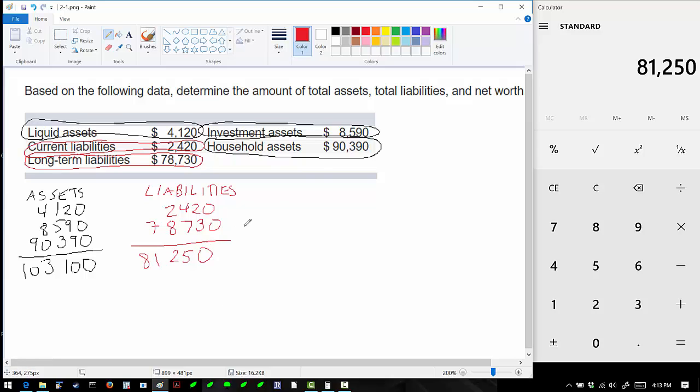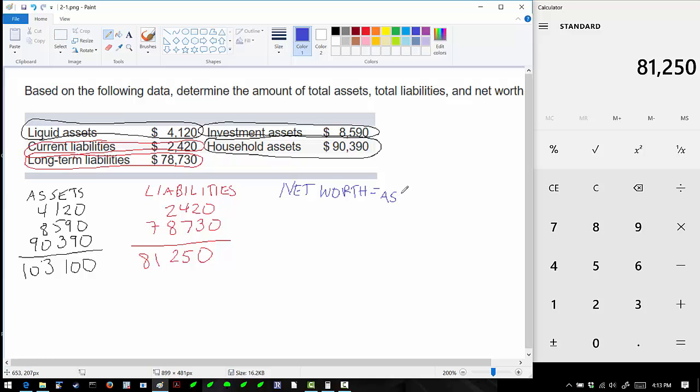Now we need to calculate our net worth. Net worth is just our total assets minus our liabilities. Our assets are $103,100 and our liabilities are $81,250.